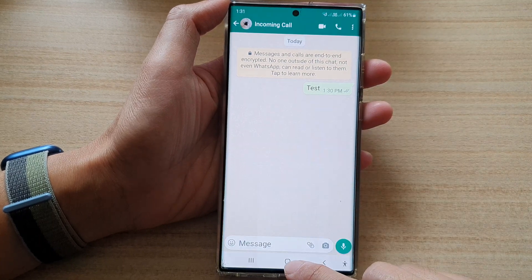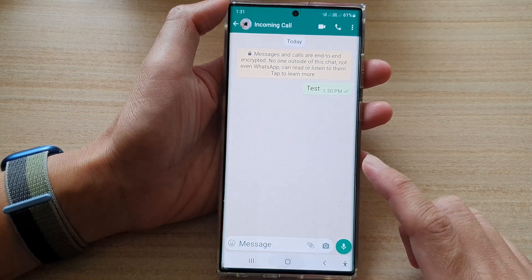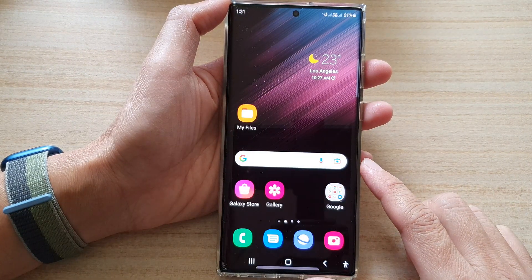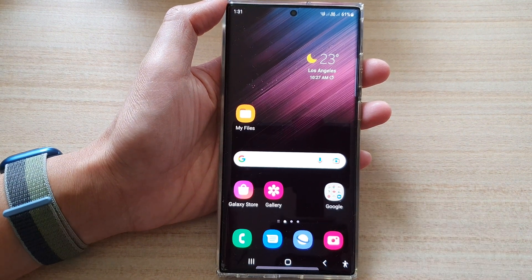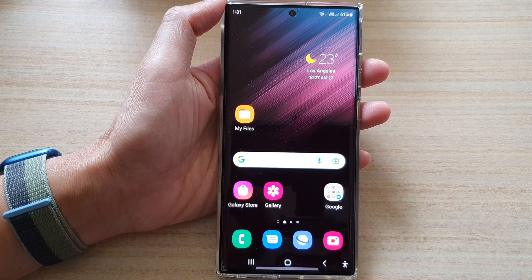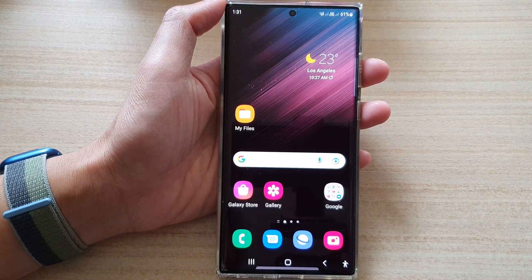And finally tap on the home button to go back to the home screen. Thank you for watching this video. Please subscribe to my channel for more videos.